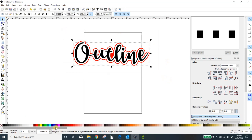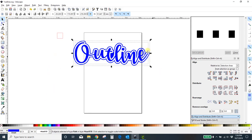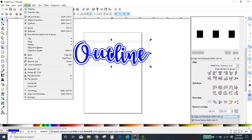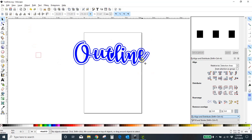Let me turn it all one color so you can see it. There it is — it's that simple. Now, to get this into Cricut, select everything, go to Object > Group. That's just like grouping in Cricut Design Space.